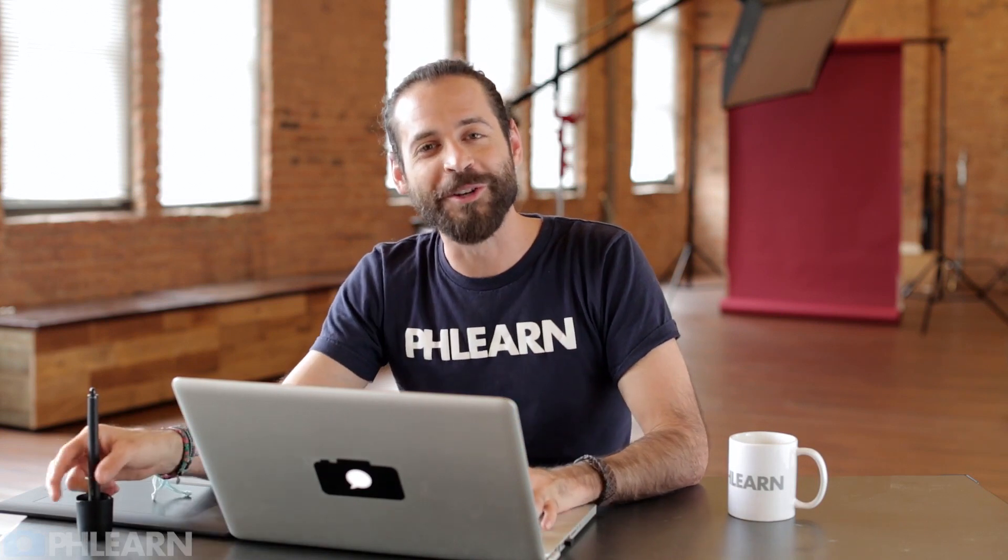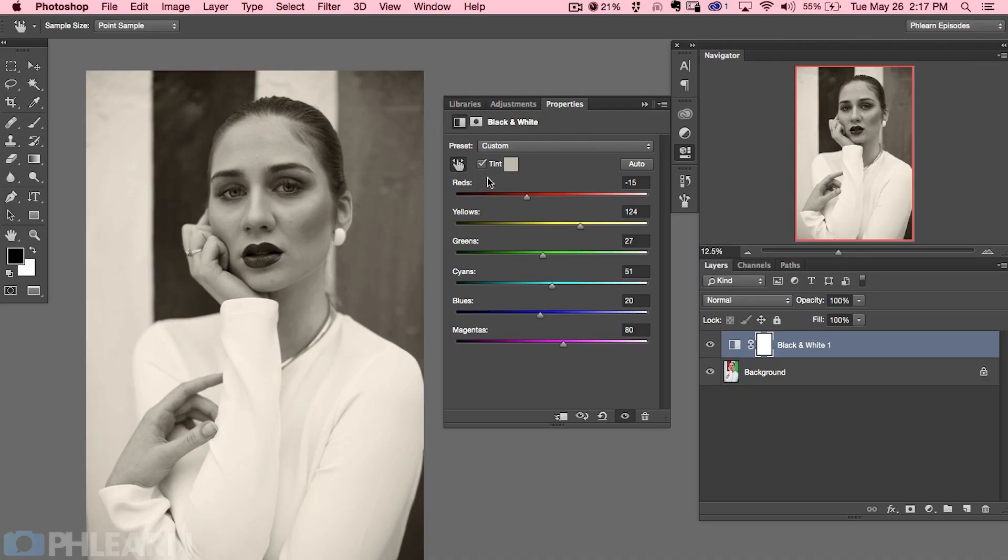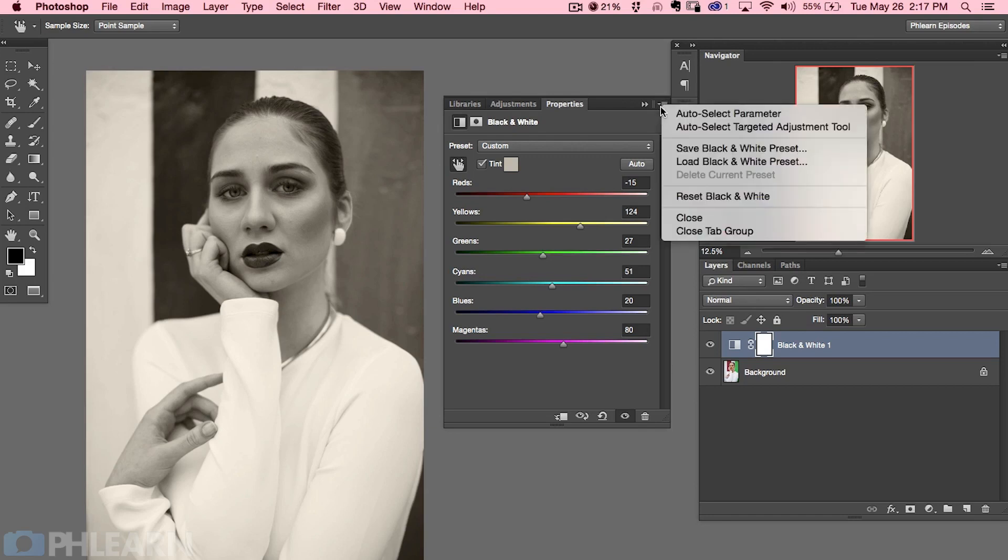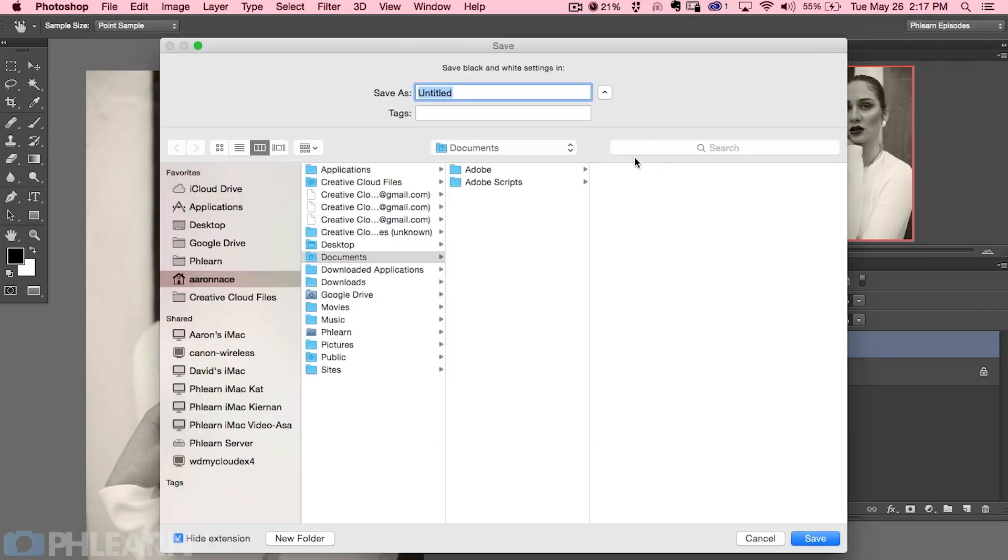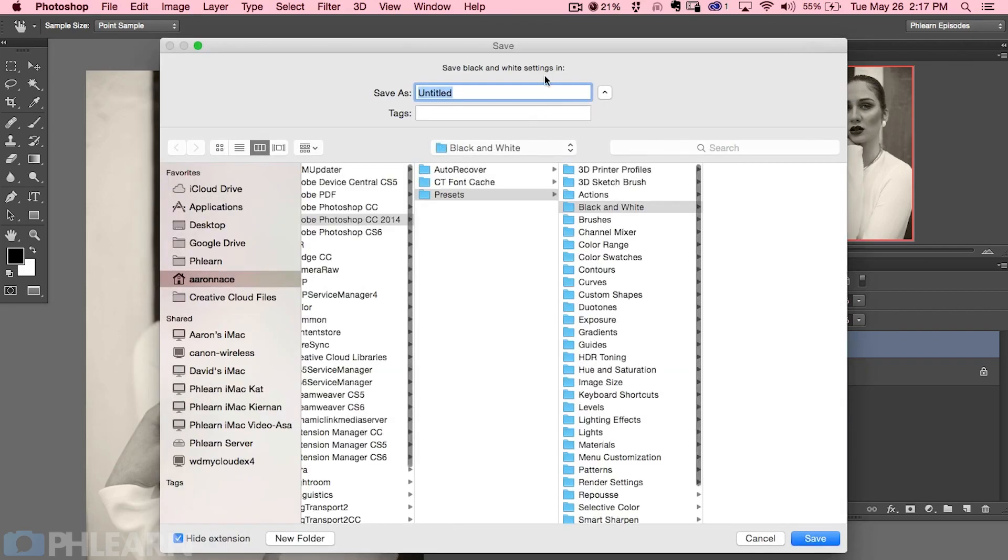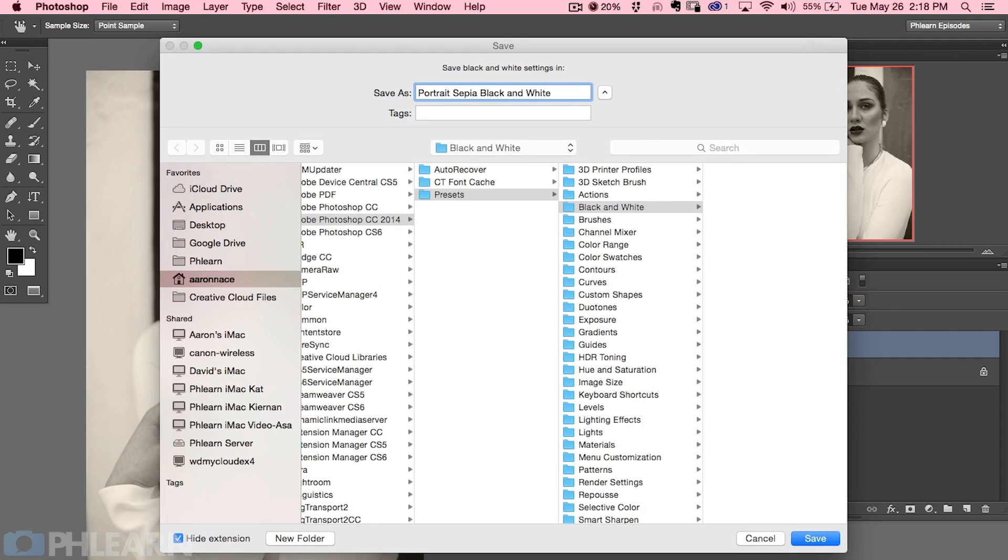So let's say you've got your black and white adjustment layer perfectly dialed in and you don't want to change it. In fact you want to be able to use this on future images. What we're going to do is show you how to use presets. So to save this as a preset I'm going to go to my menu which is just these three arrows with the three lines with a little down arrow here. We're going to click there and I'm going to go to save black and white preset. All right and we're just going to call this portrait sepia black and white. There we go and we'll stick Phlearn on there because I just want to.